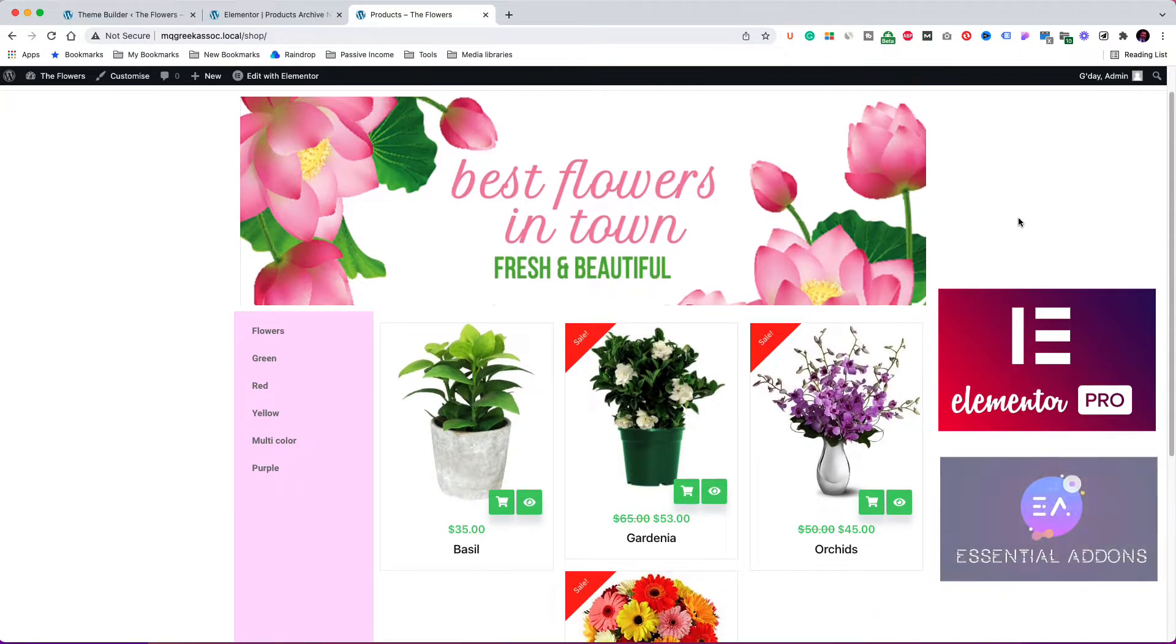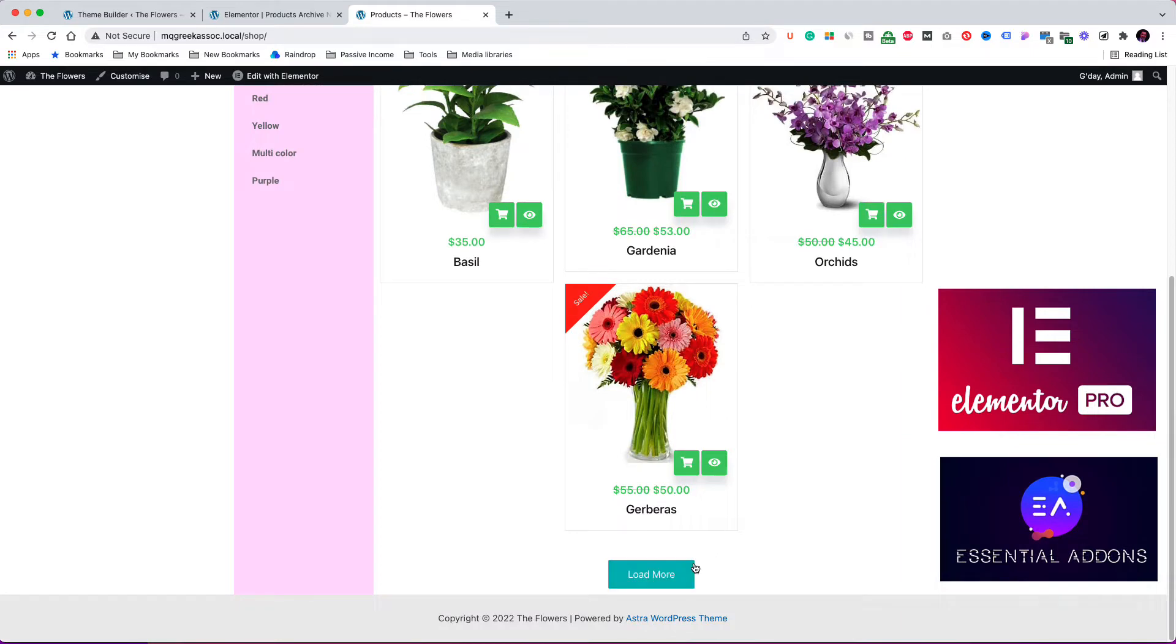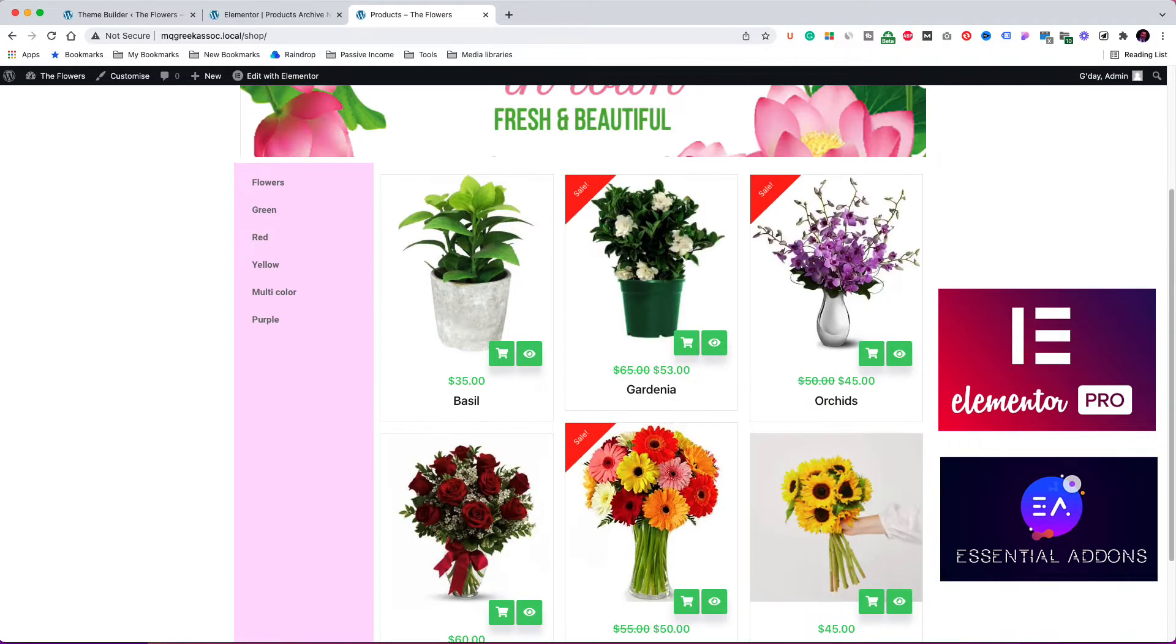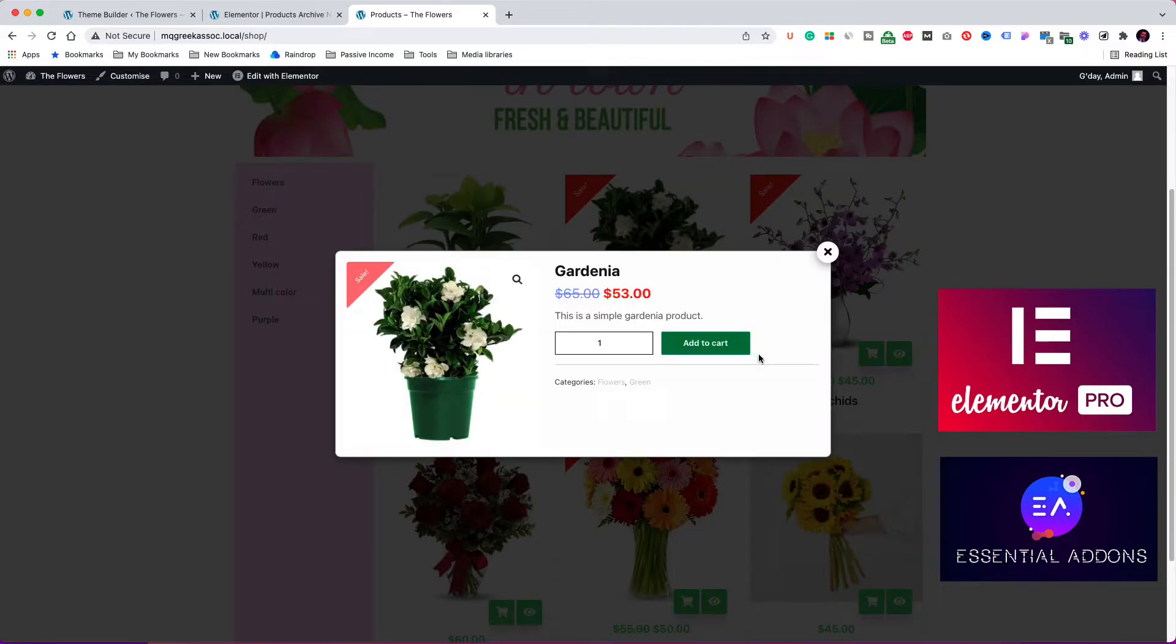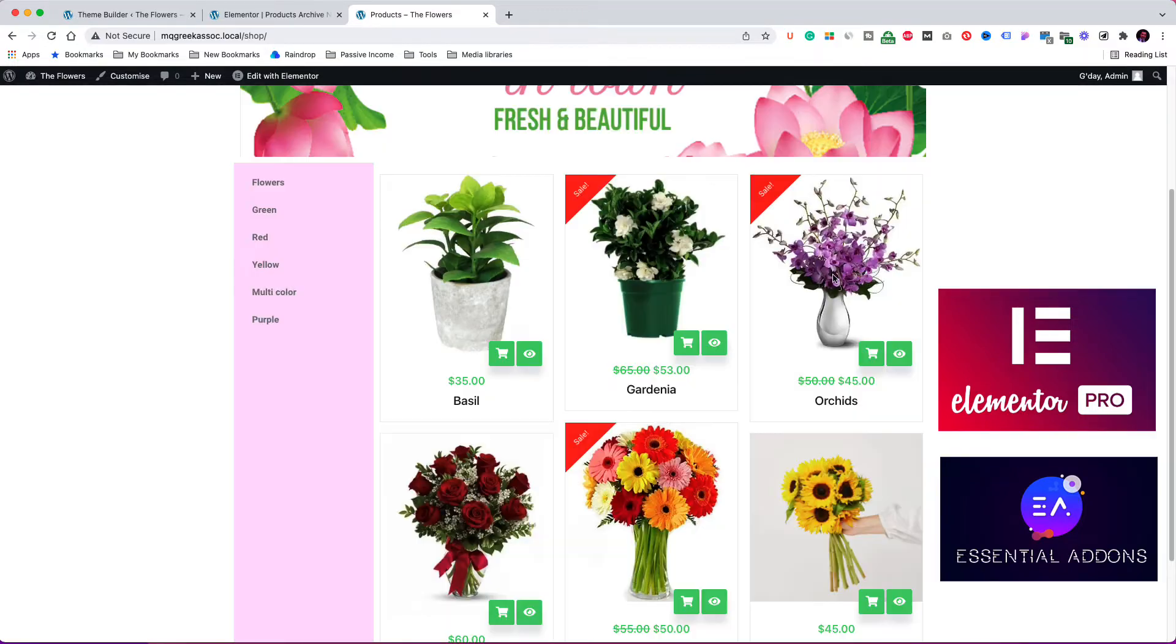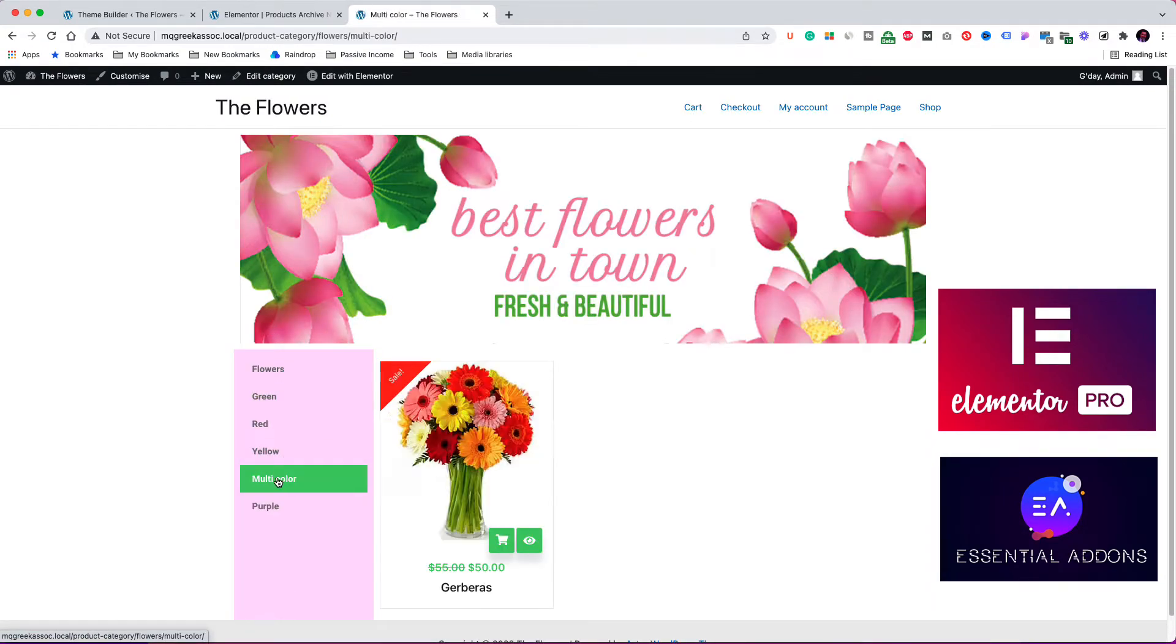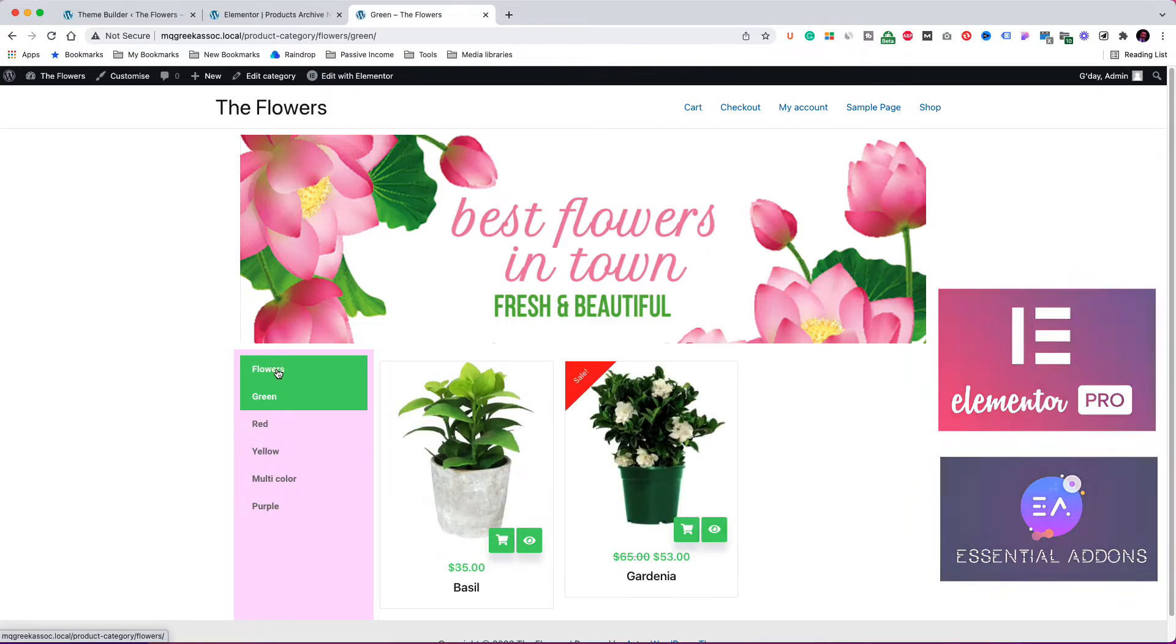I am also using the free version of the Essential Add-ons for Elementor plugin. If you want to purchase the Elementor Pro, I will leave the link in the description below. It's an affiliate link, so I may receive a small commission if you purchase it. There is no additional charge to you, and it helps me continue to create the free content that we publish.